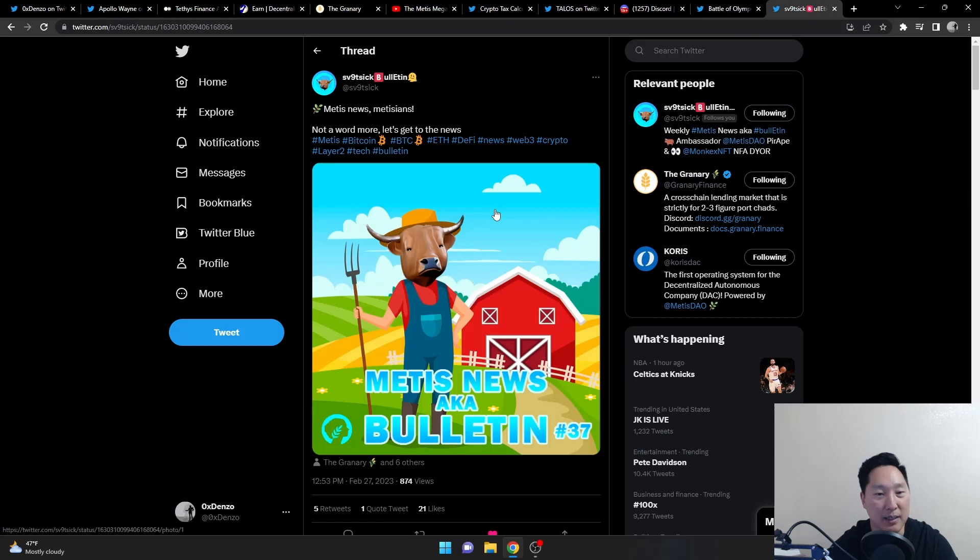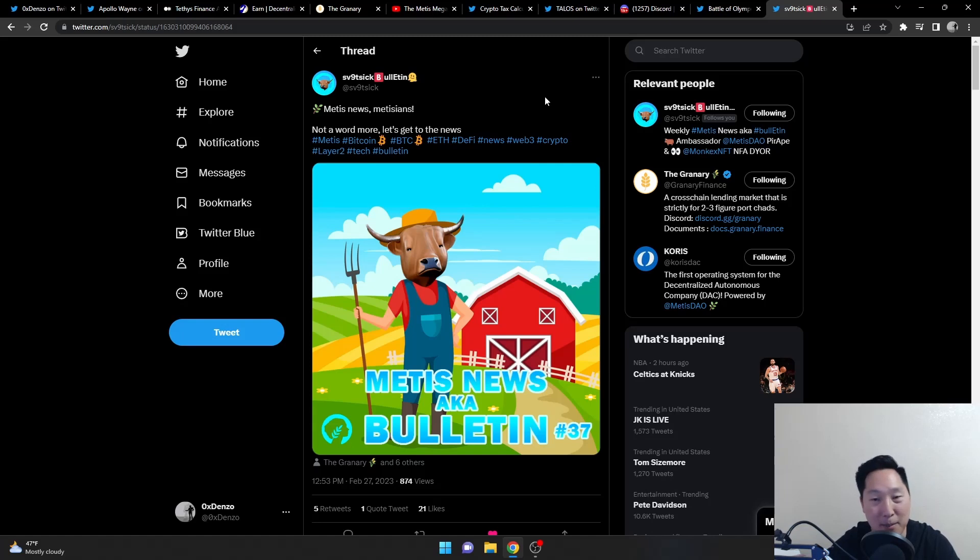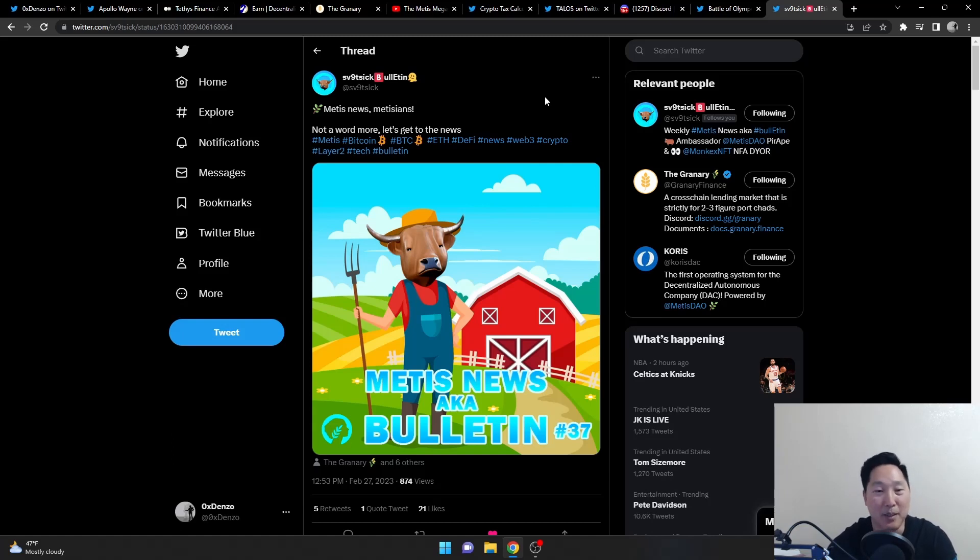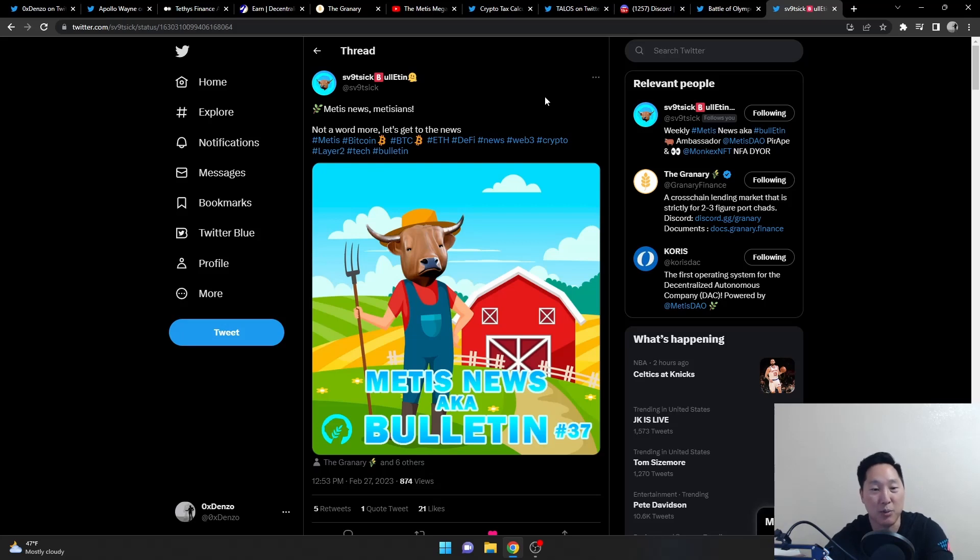Last but not least, SV9, I don't know how the heck to even pronounce his name. All I say is SV9, that's what I call him. But he's huge when it comes to these little Medus news. He's actually like way better than me, so make sure to check out his threads too. This one just came out today actually.